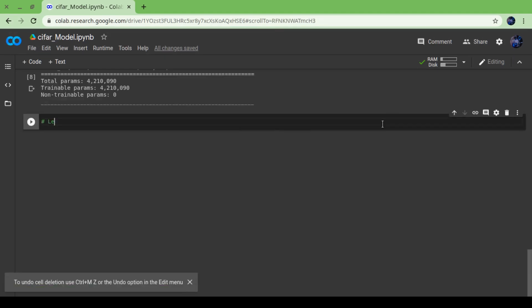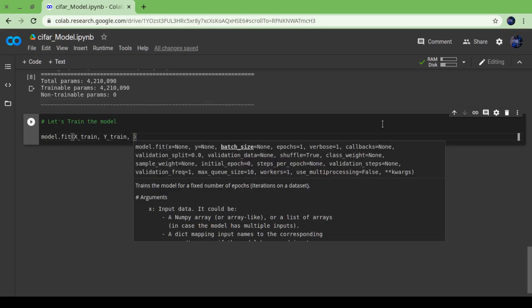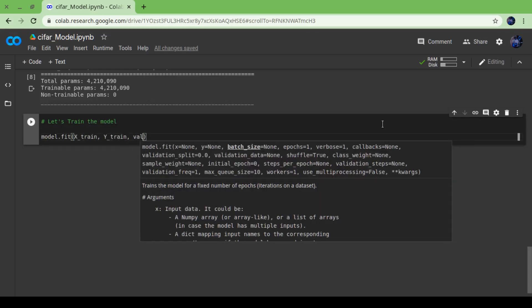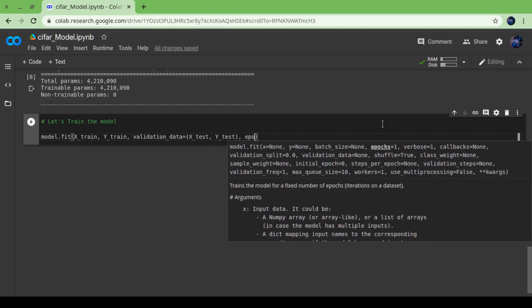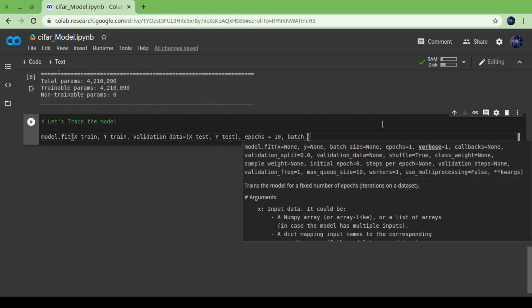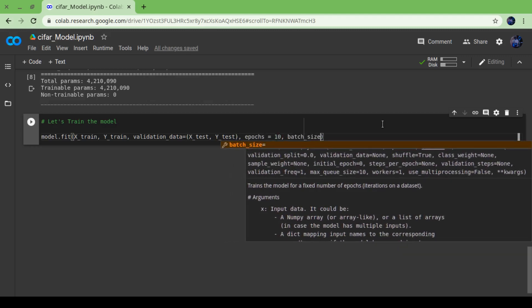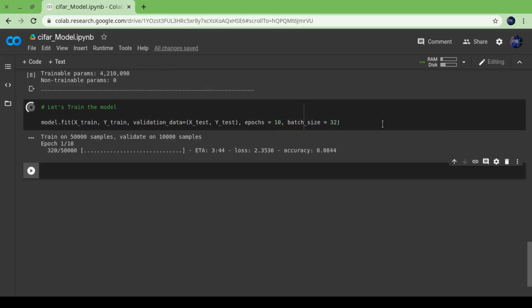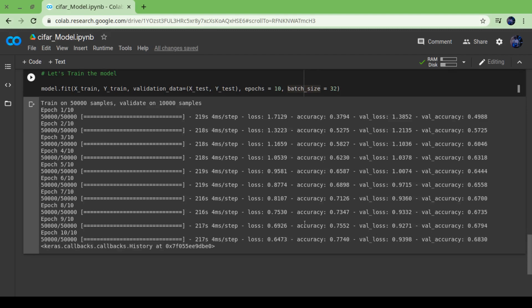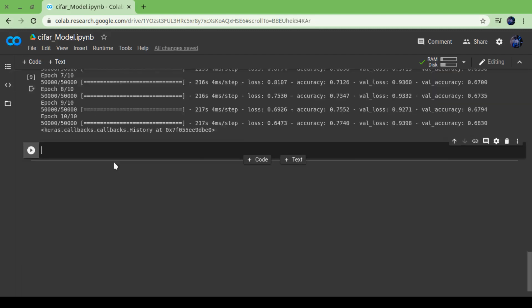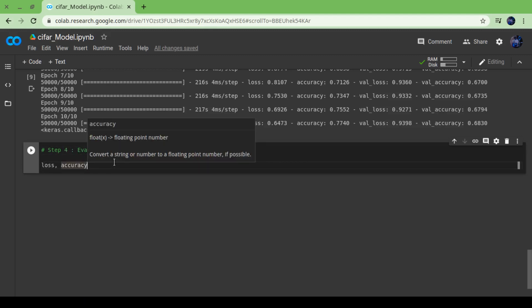Non-trainable parameters are zero. Whenever we are creating a model, just make sure there are very minimum non-trainable parameters present. Now time to train our model: model.fit with training set, for validation purpose we're going to use our testing set, setting epochs equals to 10 (epochs means how many times we are iterating through our sample data), and batch_size 32. My model is trained with an accuracy of 77.64%.